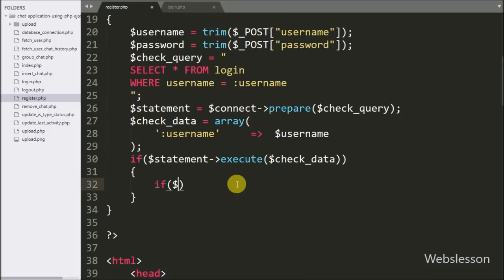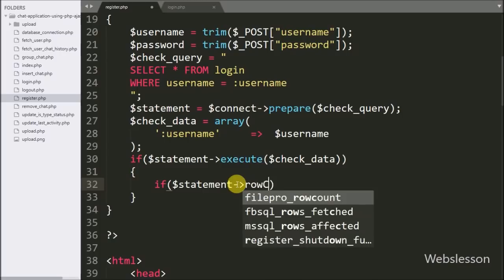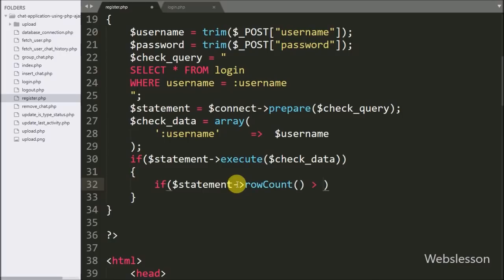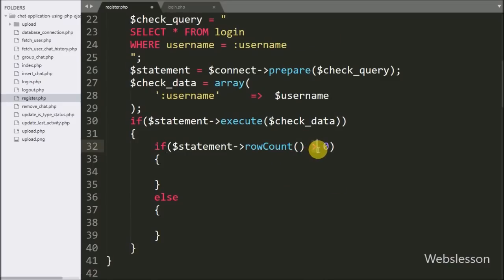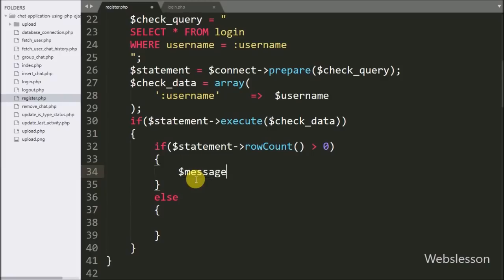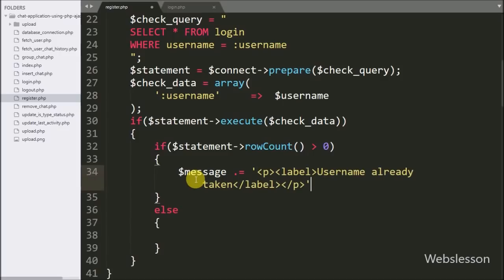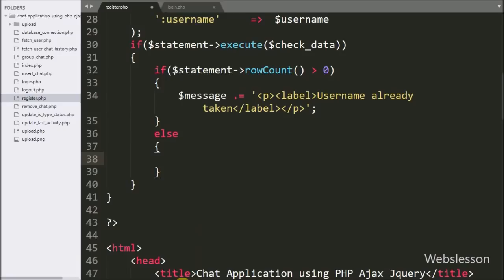If the query runs successfully it will execute the if block. Inside this block we have written another if statement checking if $statement->rowCount() is greater than zero. The rowCount() method returns the number of rows affected by the query — if it is greater than zero, the if block executes and we set $message equal to 'Username already taken'. If the above condition is false, meaning the username is not in the database, it executes the else block.